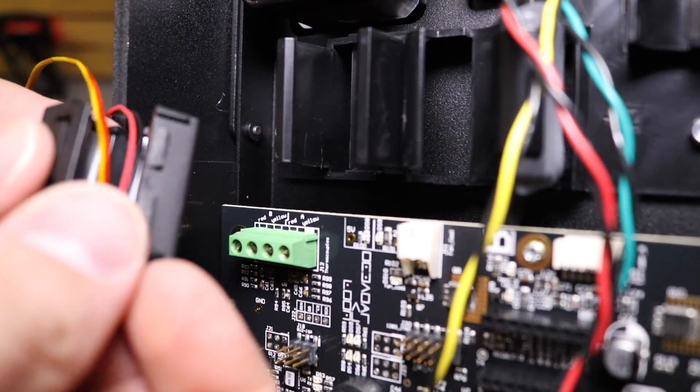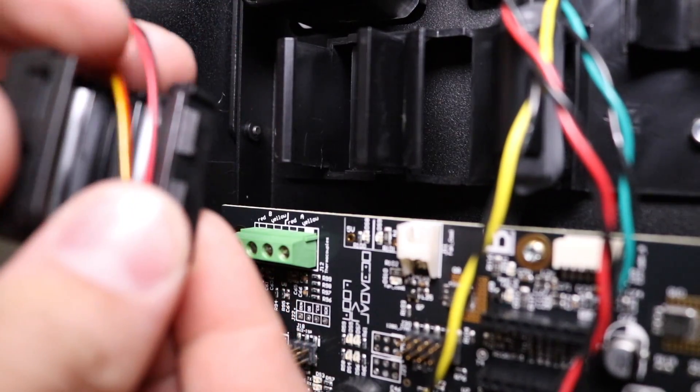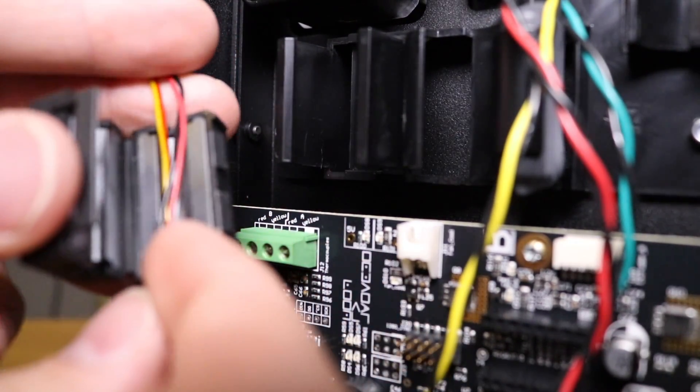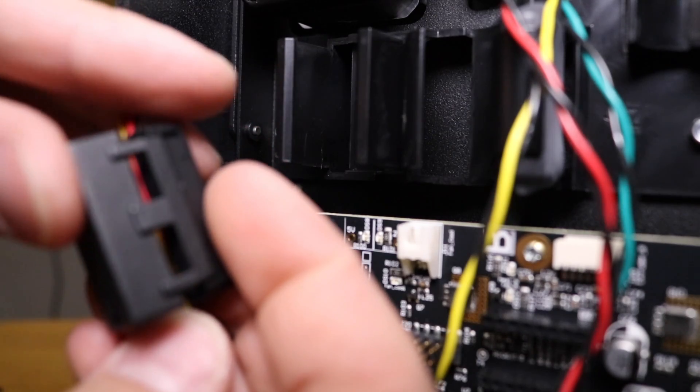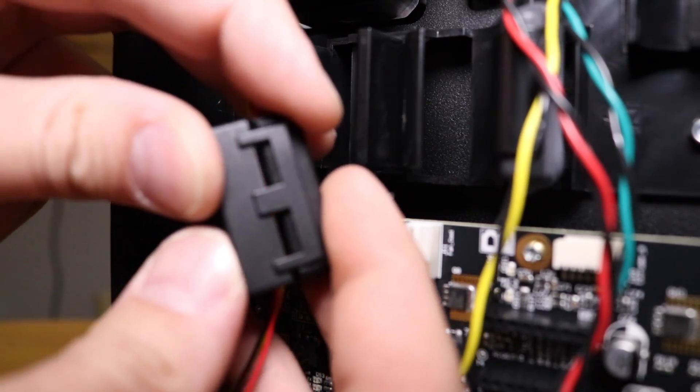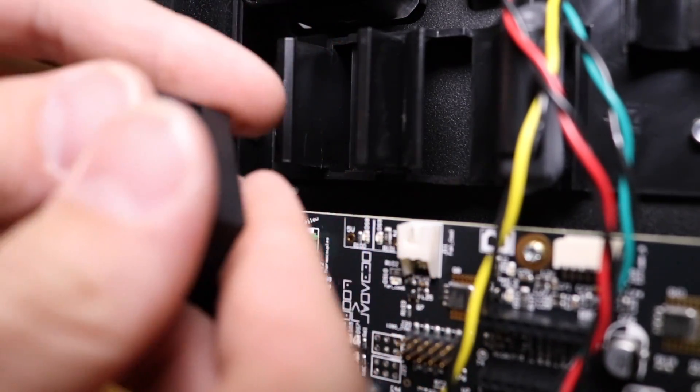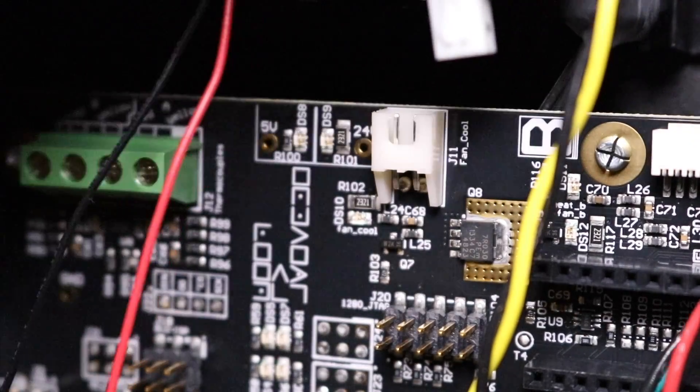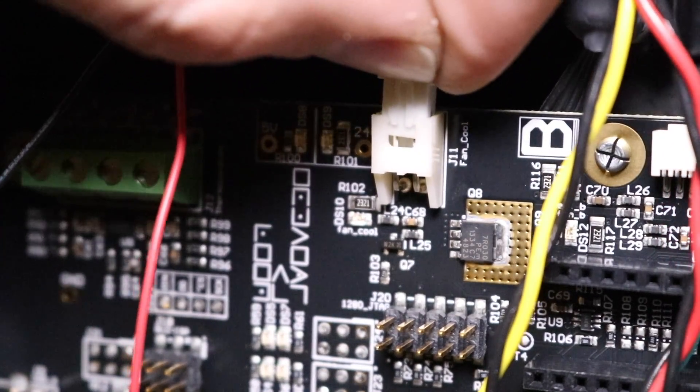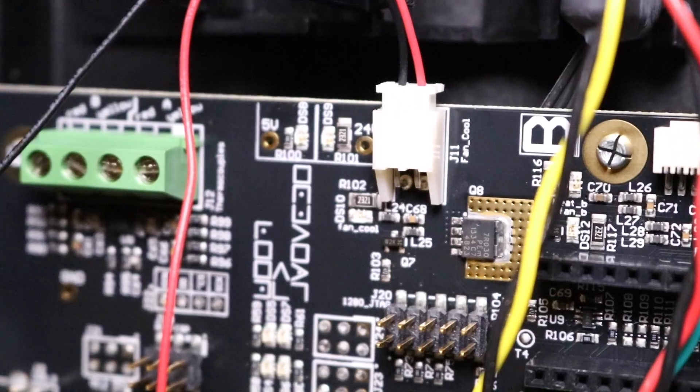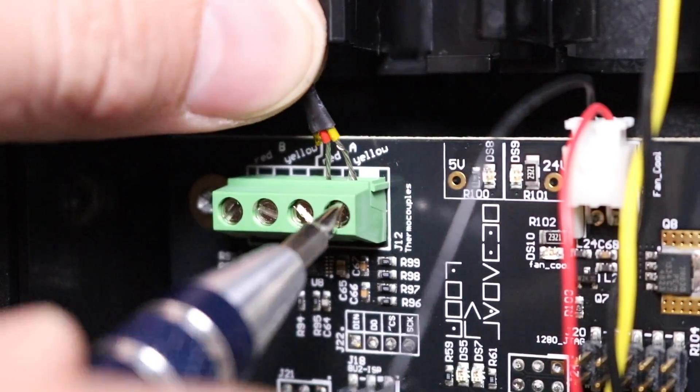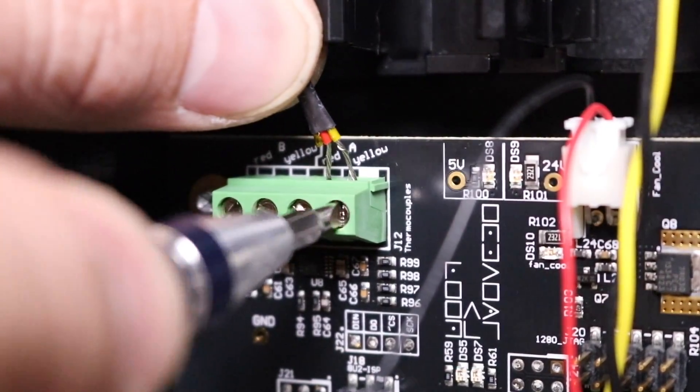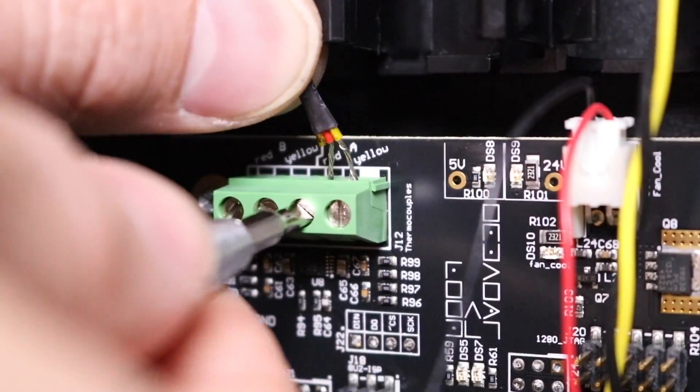Next, place the remaining wires back into the clip-on ferrite core. Once inserted safely into the channel, clip it shut. Plug the black and red wire into the motherboard. Insert the red and yellow wires into the block terminal and using a flathead screwdriver, tighten until there's a secure connection between them.